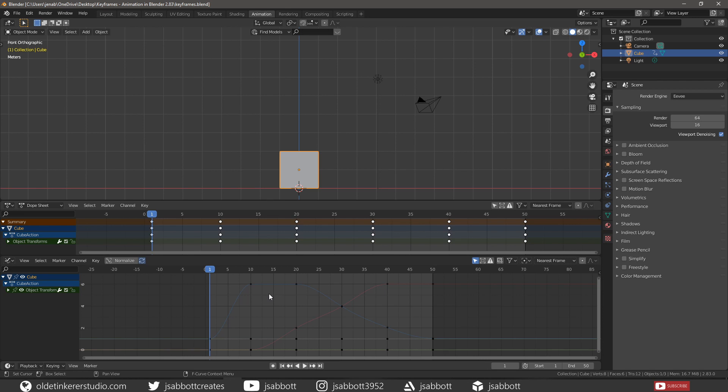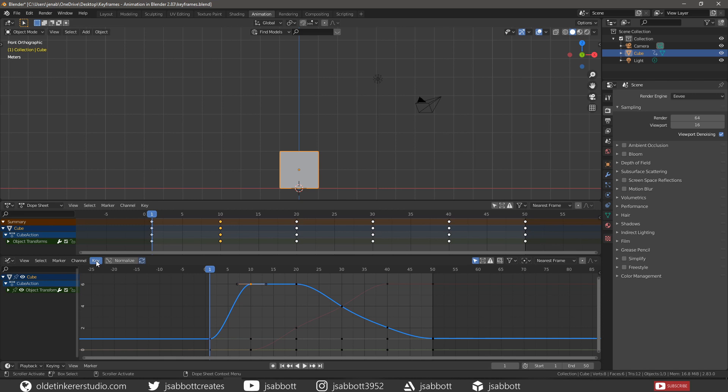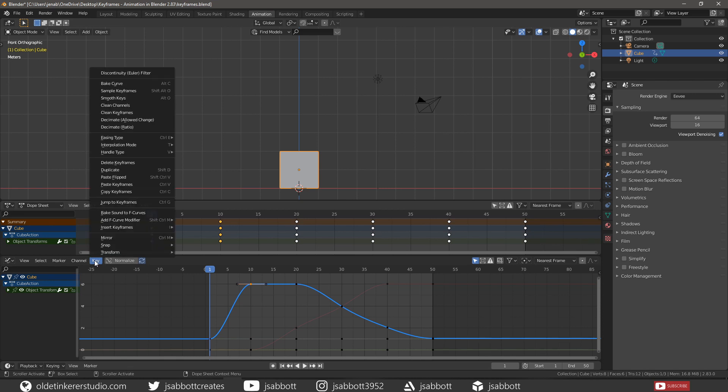Bezier interpolation is controlled by handles and their positions. The different handle types can be accessed under the key menu.